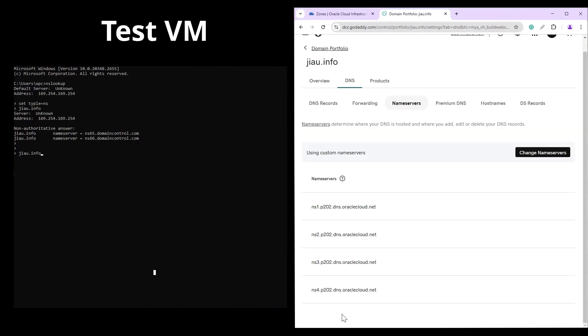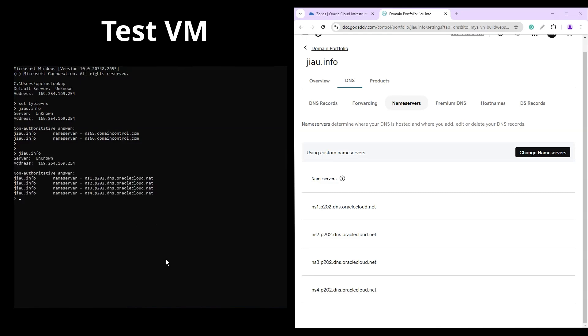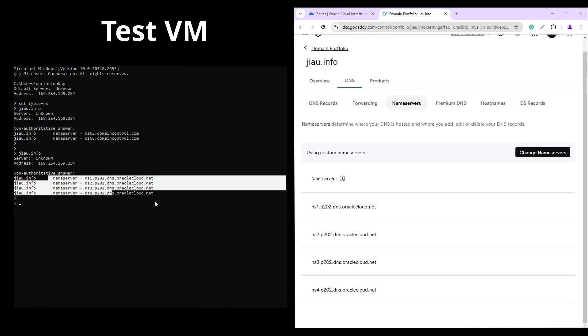As for step 3, we have allowed time for propagation and the name servers are now pointing to custom name servers. We will verify the completion from the same public instance. Now we see that our domain name is pointing to Oracle DNS zone name servers.